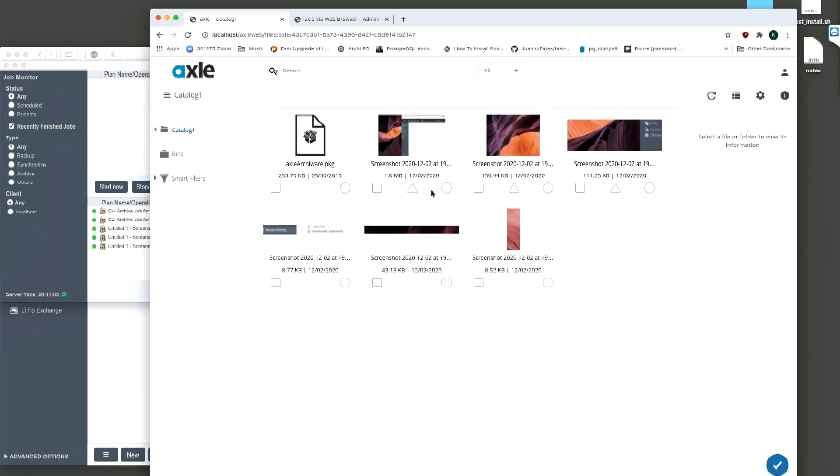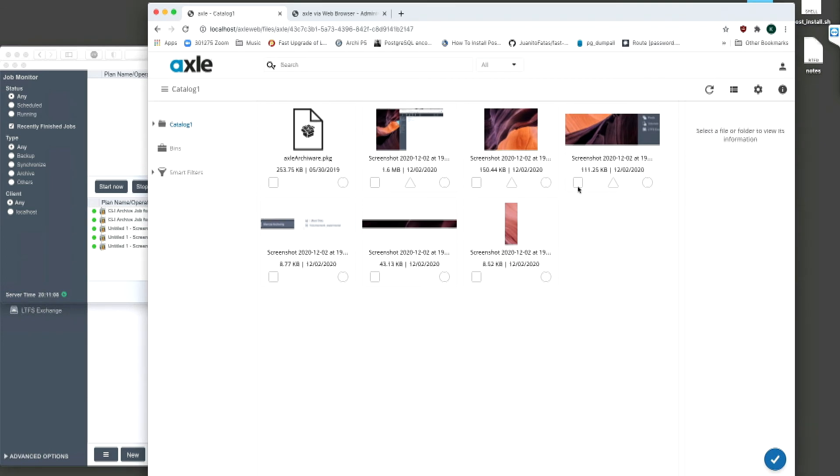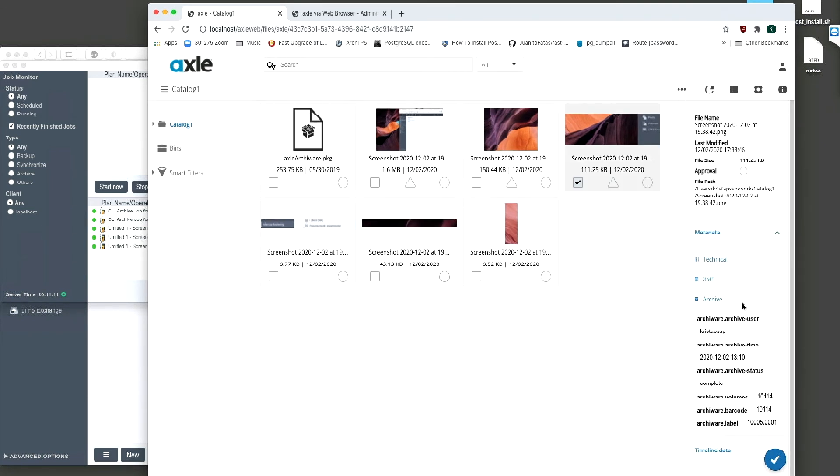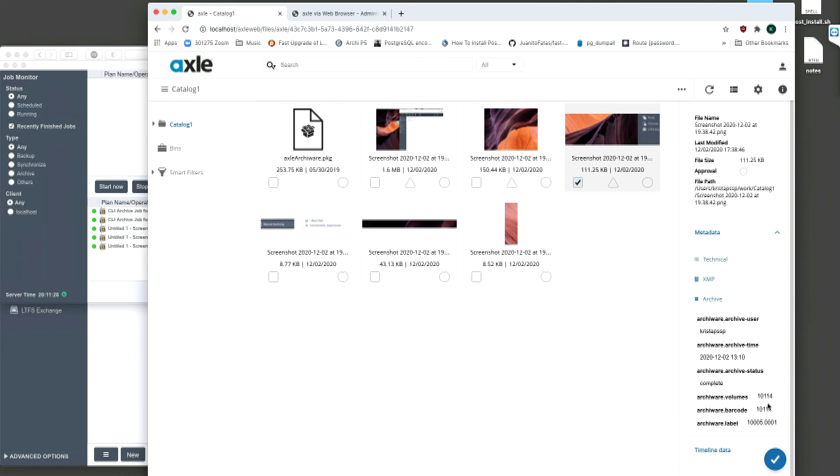Notice the archive triangles in Axle are now shown, showing that the files have been archived. Additionally, ArkiWare will have sent Axle the details of where the files have been backed up to. This can be seen by selecting or opening the archived file and scrolling down to the archive metadata area. We can see the user who ran the job, when the job was run, and most importantly, the tape numbers for where the media was stored.